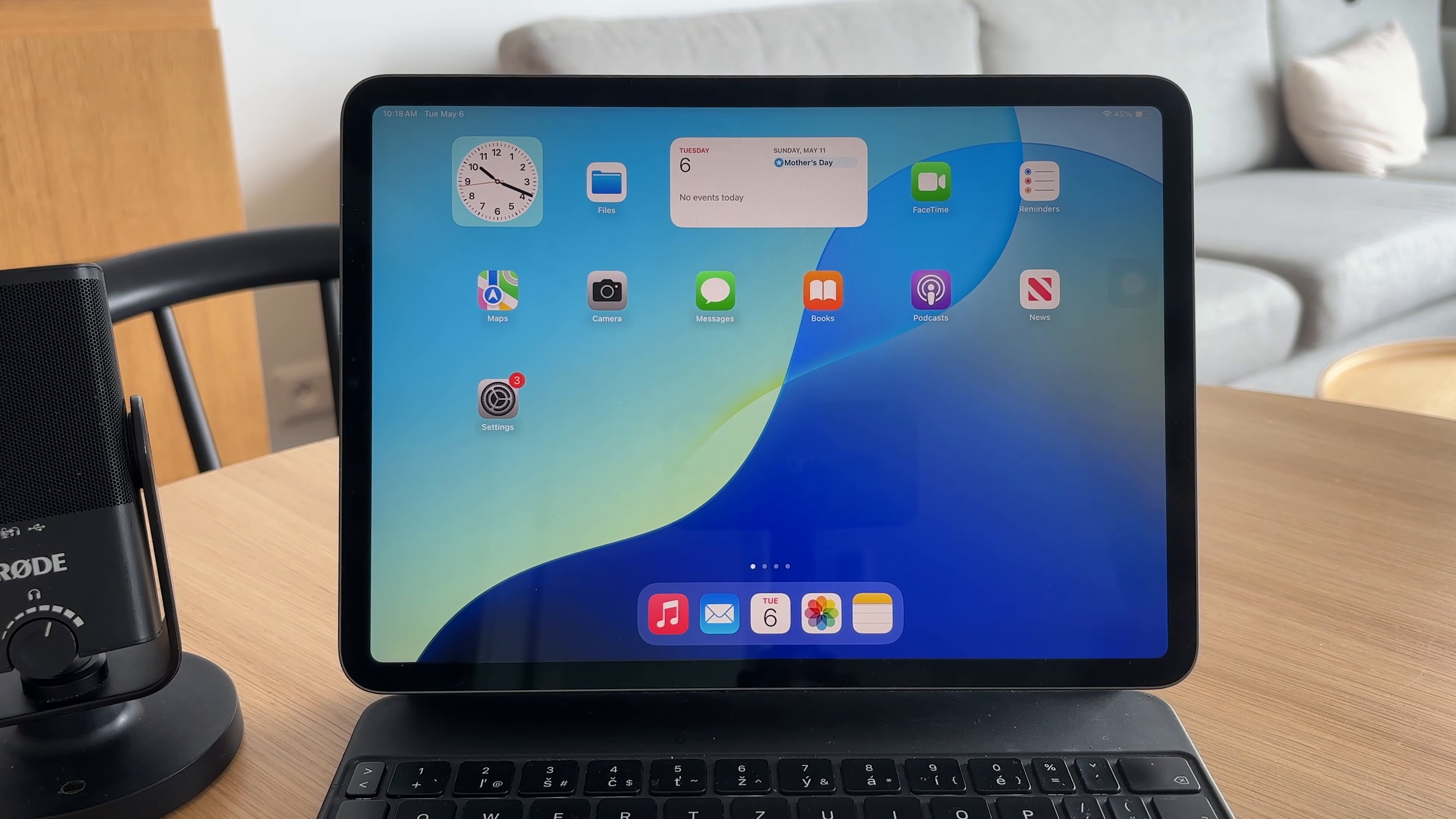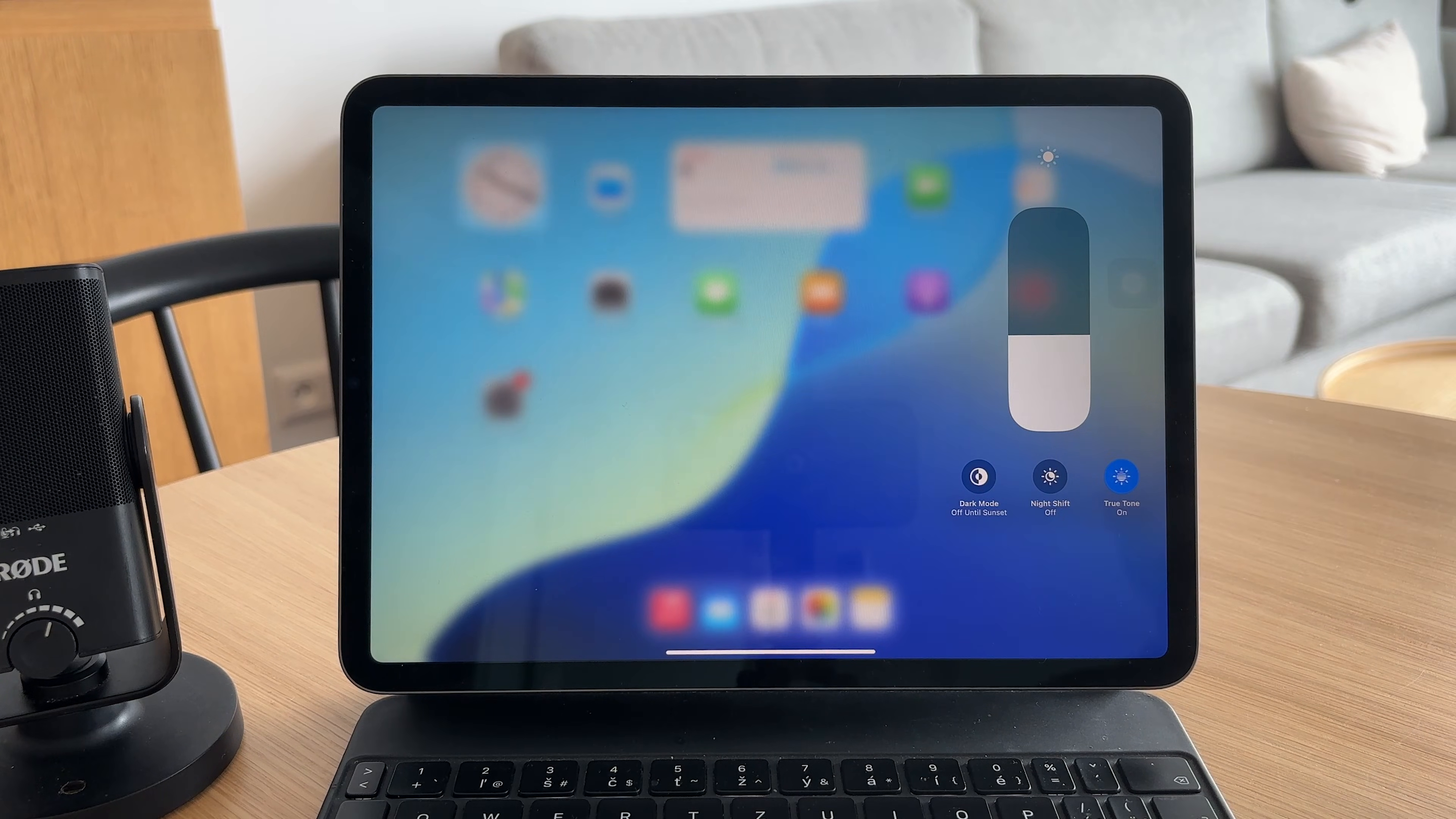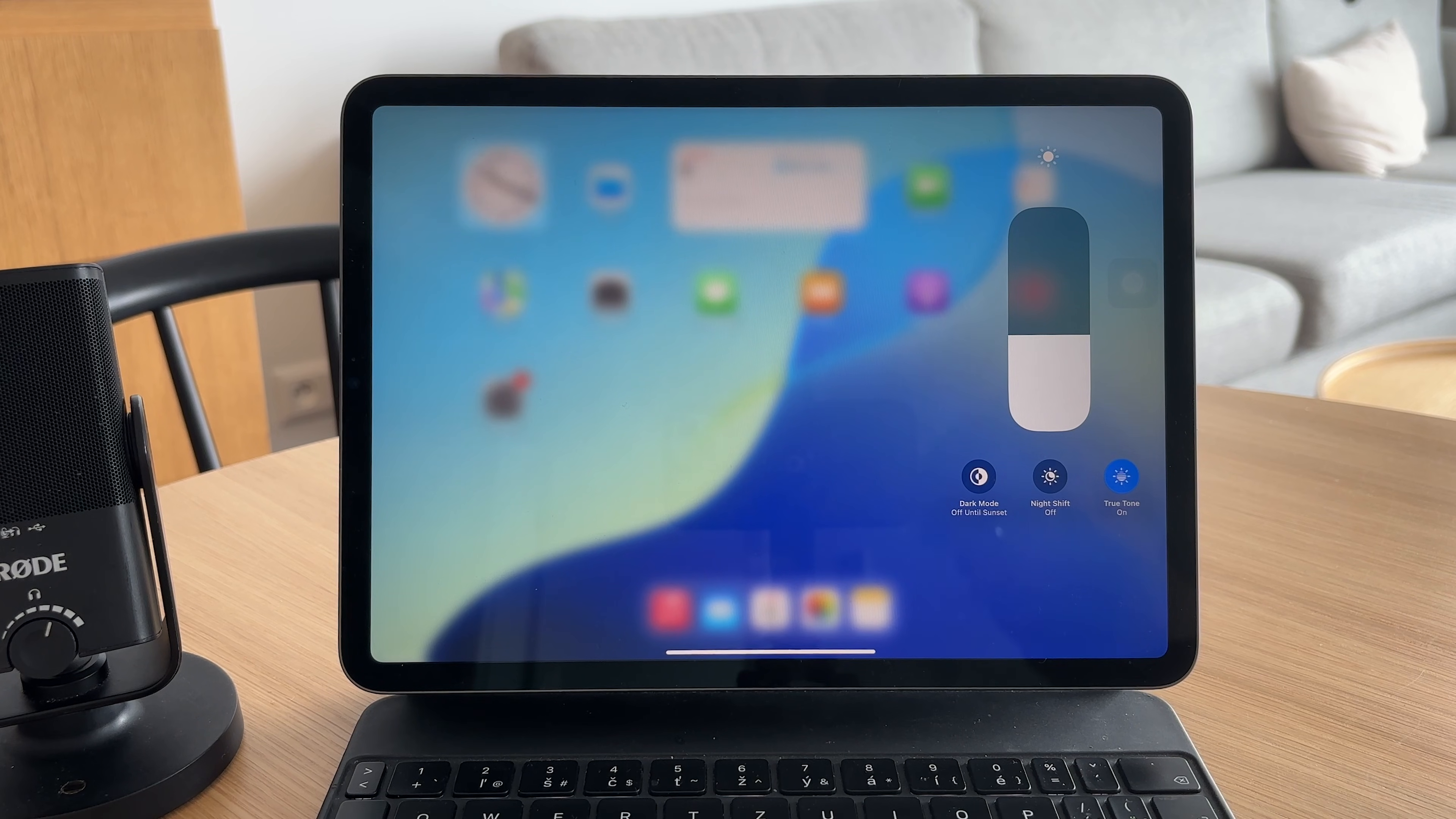First, reduce the screen brightness. You can do this manually or turn on auto brightness in the settings app to let your iPad adjust it based on lighting conditions.